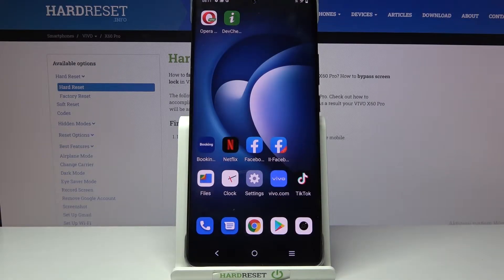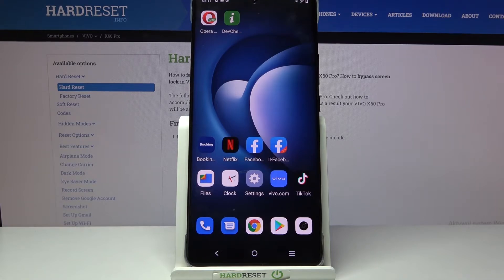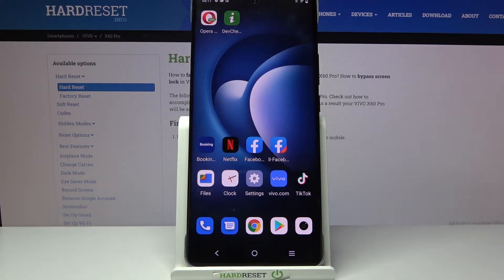Hi! In front of me is Vivo X60 Pro and today I would like to show you how you can set up face unlock on this device.